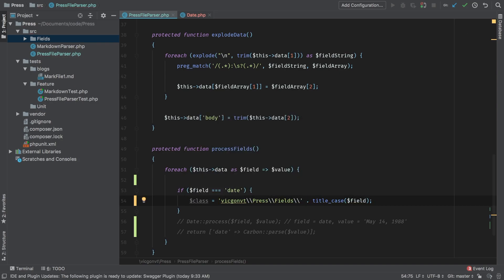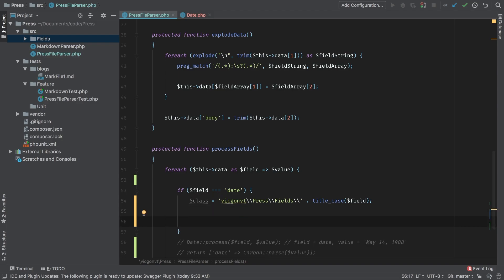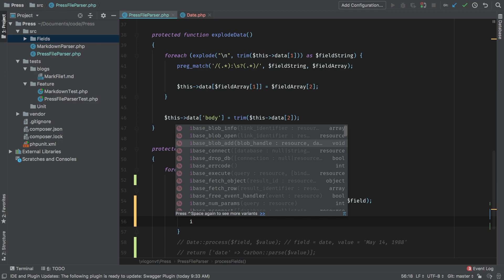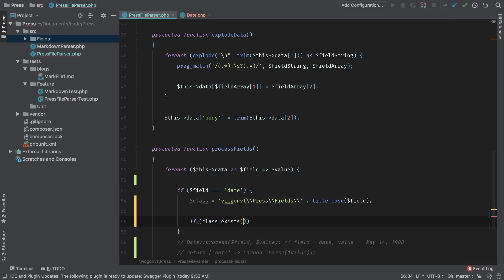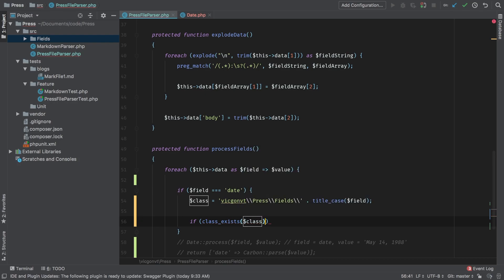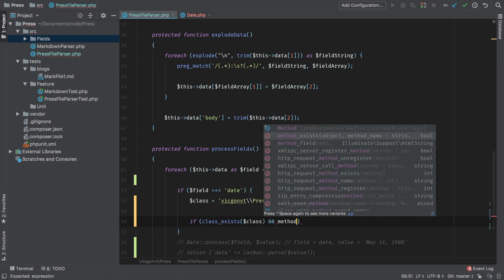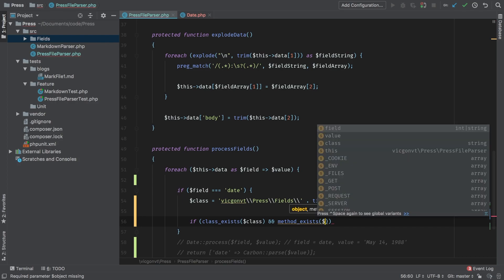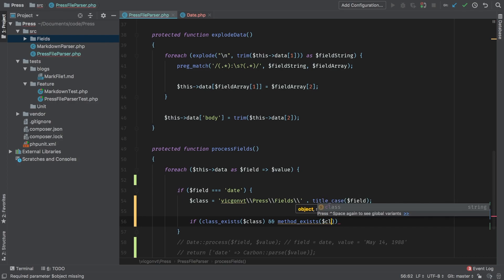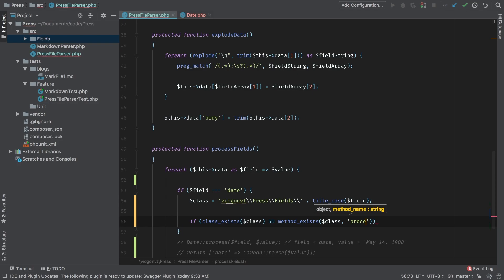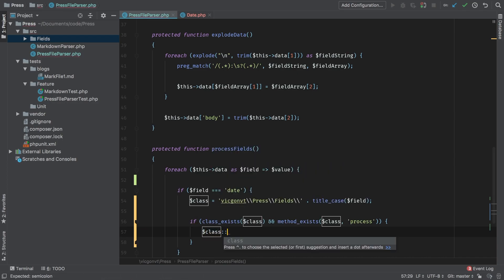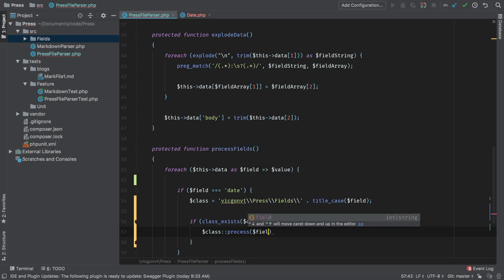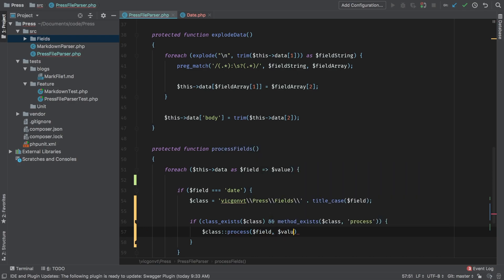And so what do we actually need to check? Well, we need to check if the class exists, but furthermore, we need to make sure that we can call a process method on it. So let's start with class exists. So if class exists and we're going to pass through that class variable and method exists, and we're going to be looking for that method inside this class and the method that we're looking for is process. So if all of that passes, then we can safely call that class and statically call a process method on it and pass through our field and our value.